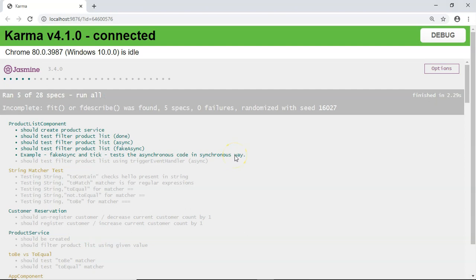This is how we can test our asynchronous code using fakeAsync and tick. I hope you liked both videos — Asynchronous Testing Part 1 and Asynchronous Testing Part 2. If you have any queries or concerns, please write them in the comment section and do subscribe.